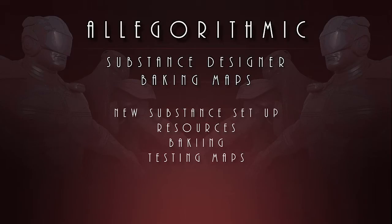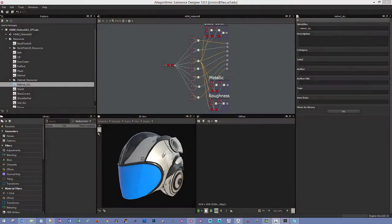In this video we're going to be taking a look at Substance Designer and how we can bake our different maps, then set up a really simple graph to get some colors on our model and test out some of the different maps that we're baking out.